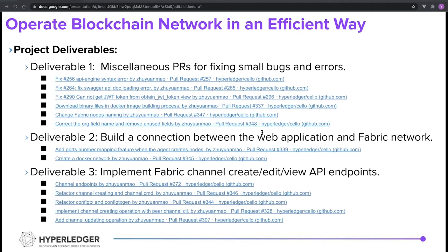For project deliverables, I did a lot of pull requests which split into three deliverables. The first deliverable was fixing small bugs and errors. This helped me a lot in understanding the code base and getting started in development.